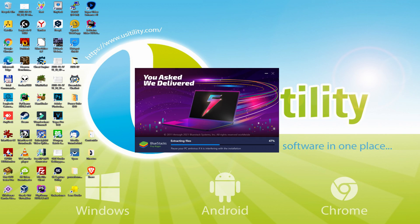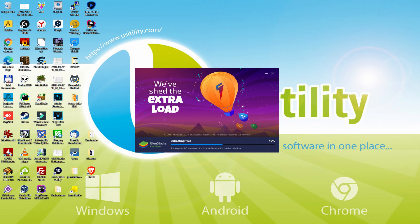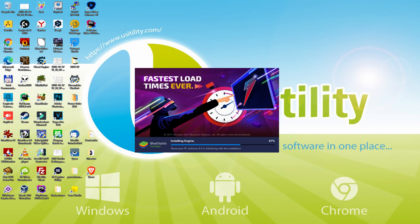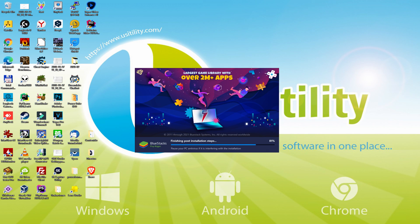With BlueStacks 5 you can even reduce RAM usage with a single click. Especially useful if you ever face performance related problems. In addition, you can activate Eco Mode to enjoy 87% reduced CPU usage, 97% reduced GPU usage and easier multitasking. As you can see, BlueStacks 5 is built to provide stability and performance during long gaming sessions.